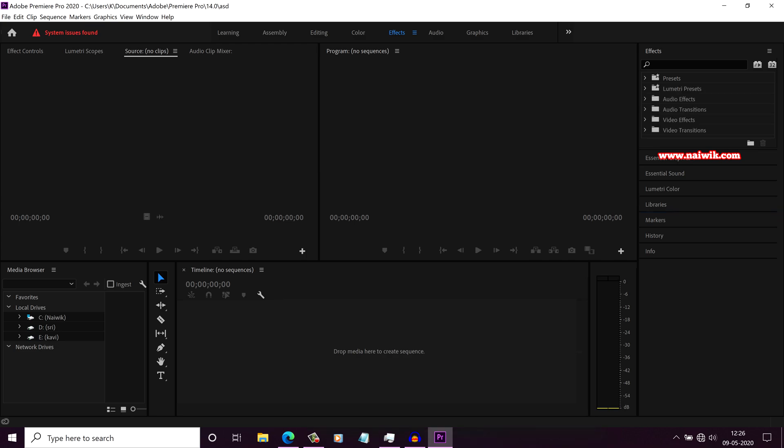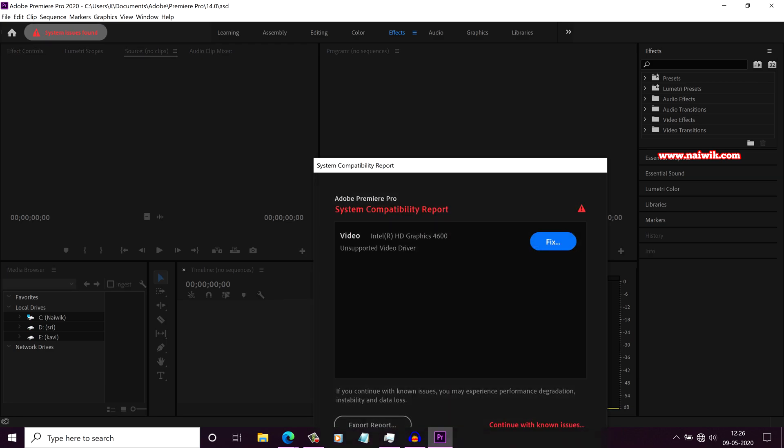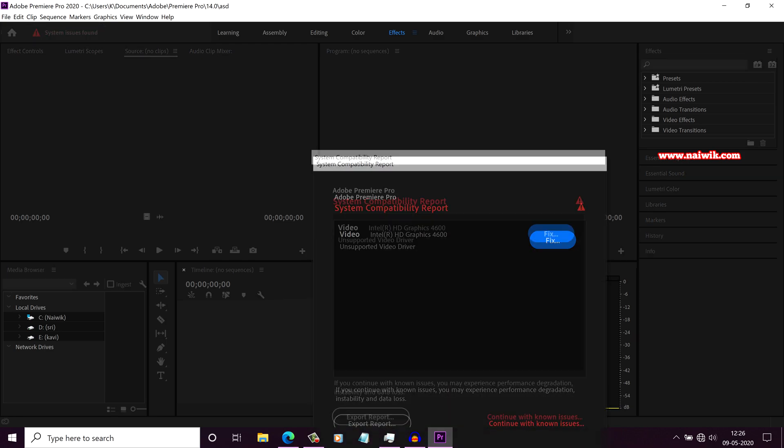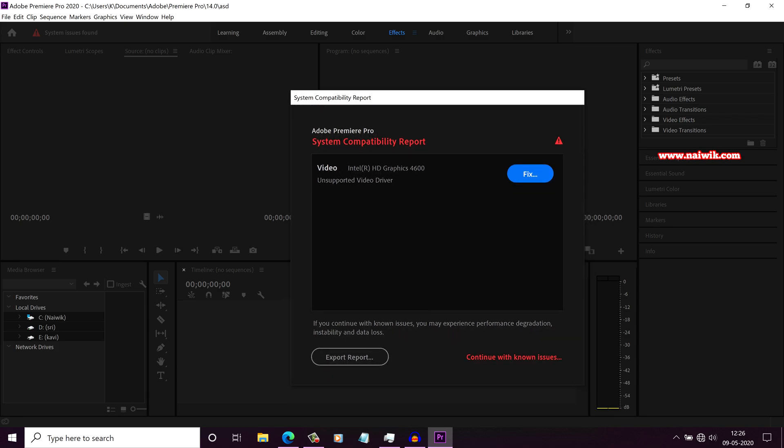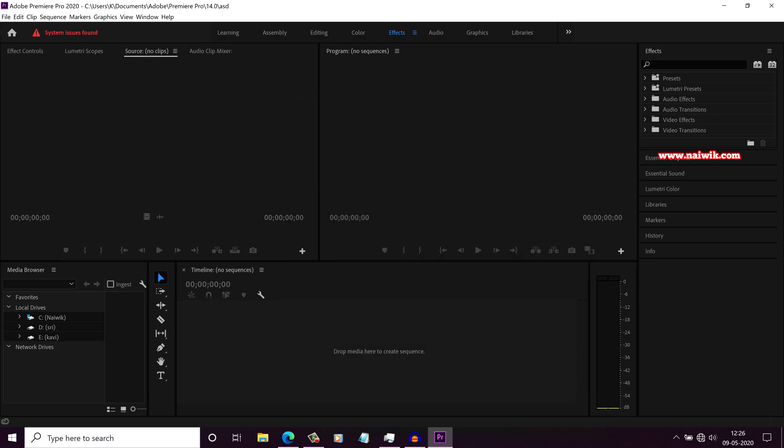But since I am using the older generations inside, I will get this issue System Issues Spawn. There is no way to escape.